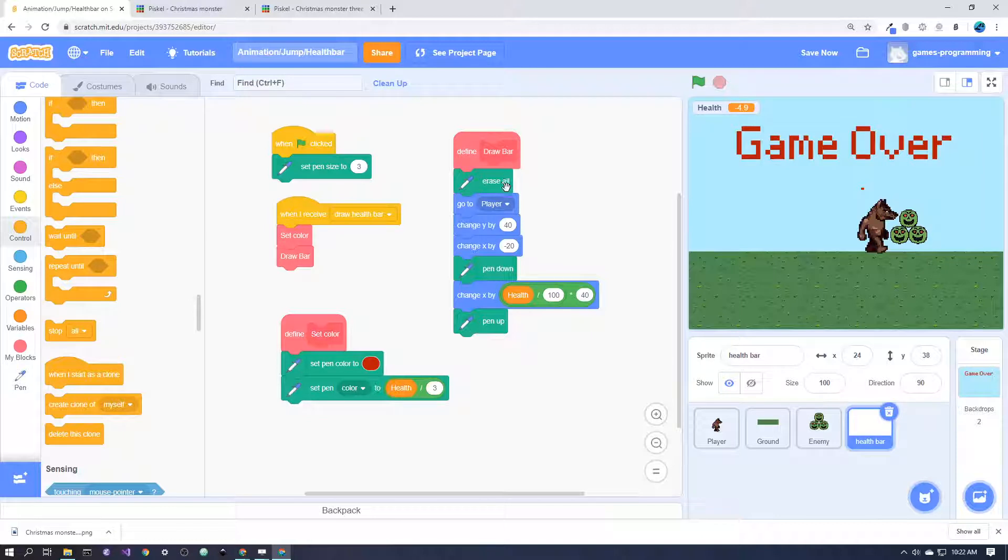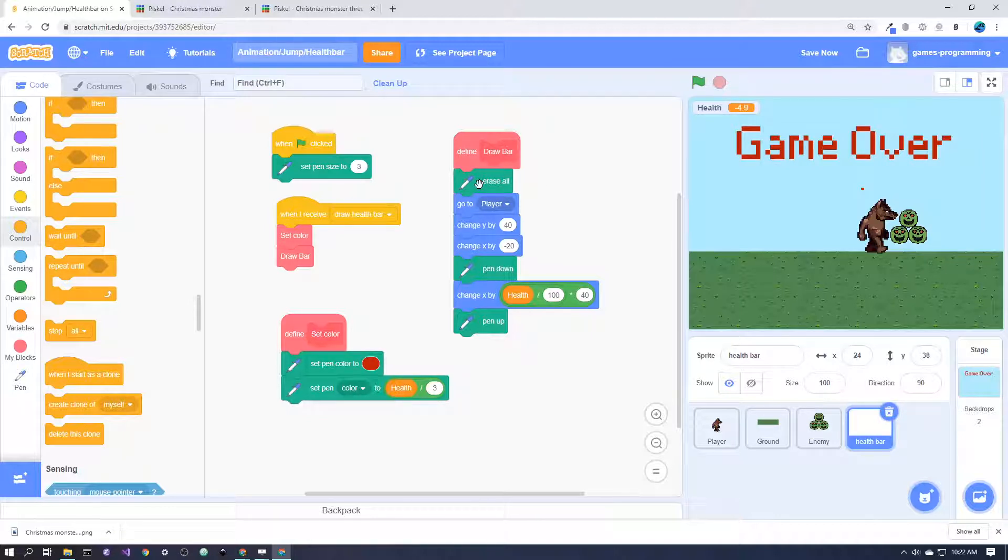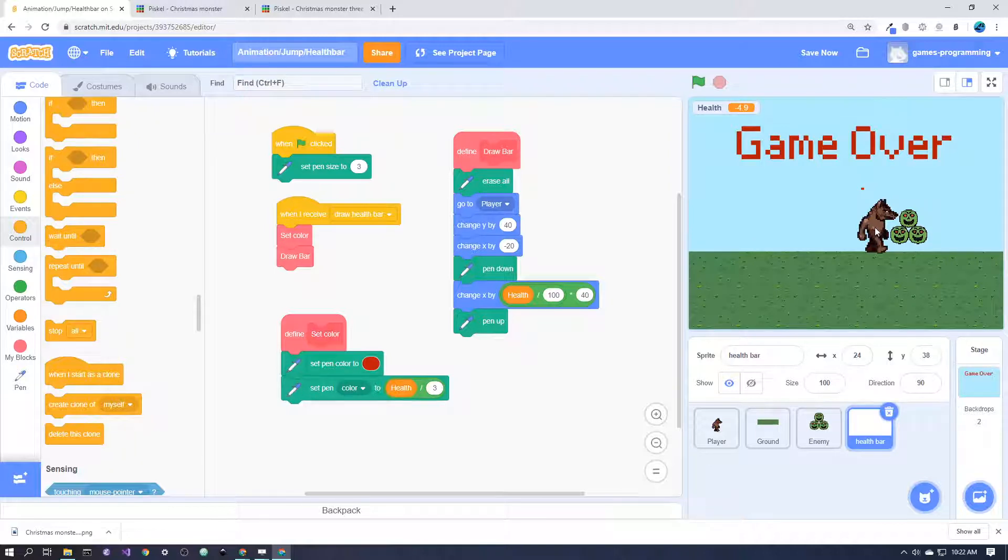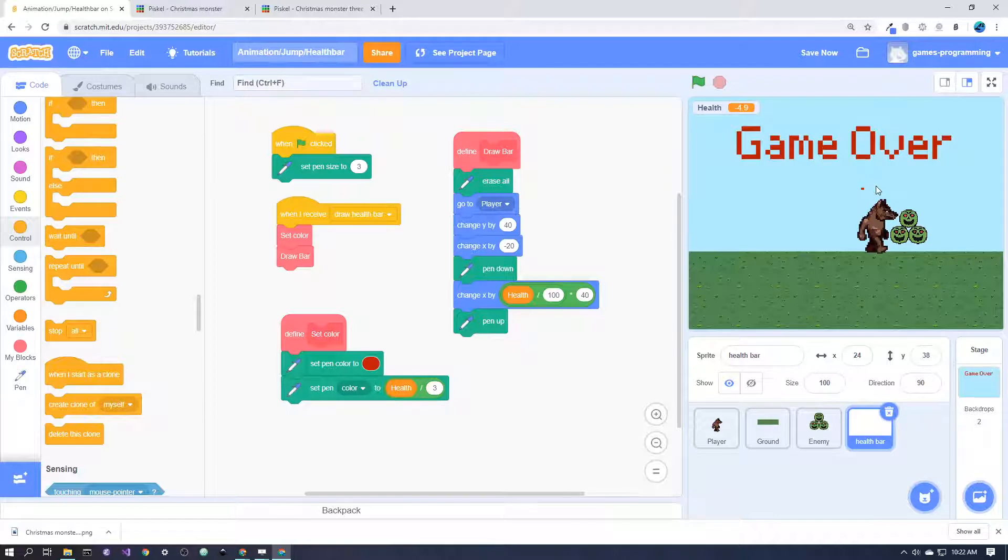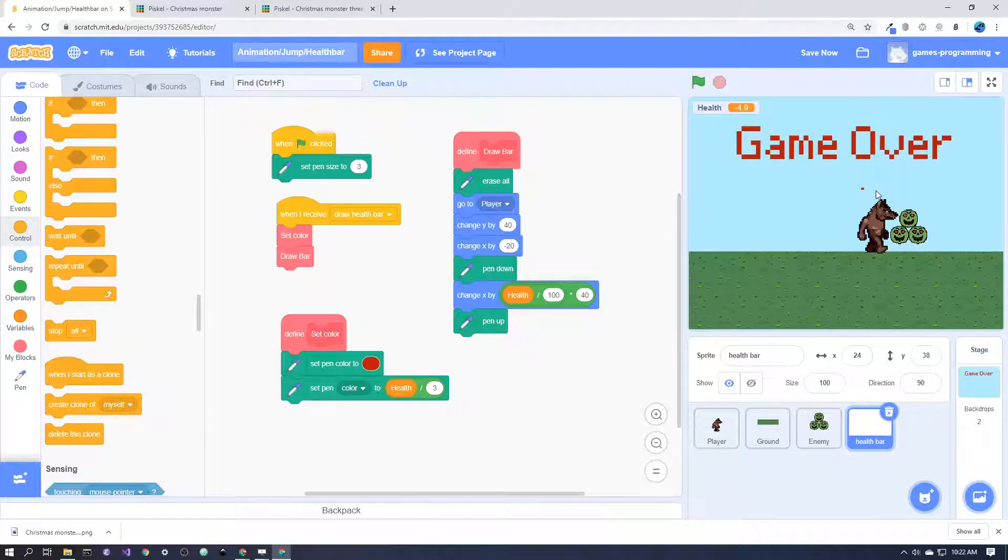Just to show you what happens each time here: we erase the previous health bar from the previous frame, we go to the player so it'll go in the middle here, change y by 40—that goes up to here. Depending on the size of your character, you might like to change that number.